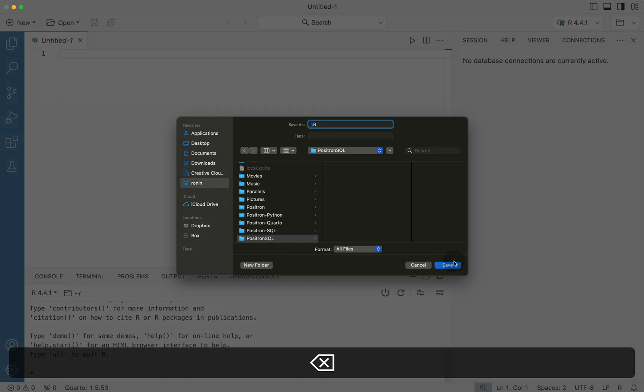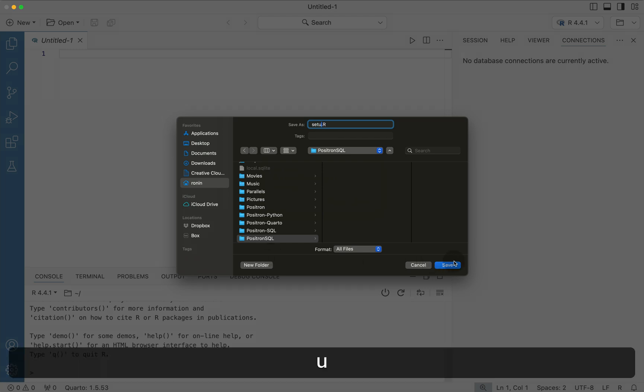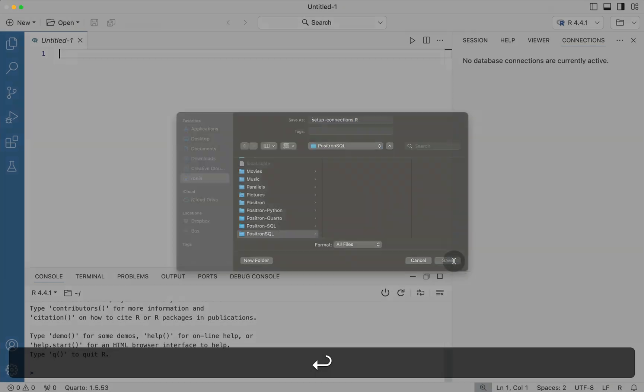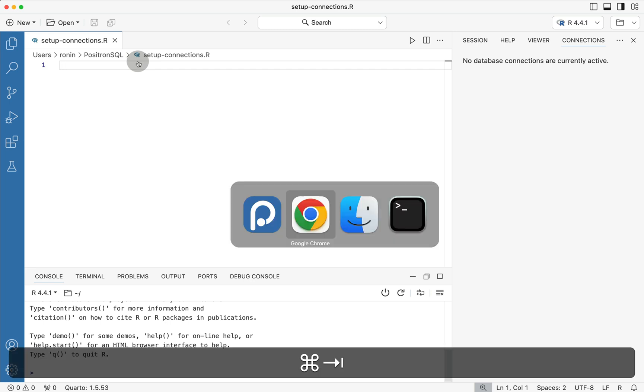And then let's call this script here setup-connections.r. So now we have basically an R script that's all set for us to enter in new commands to generate the connection.